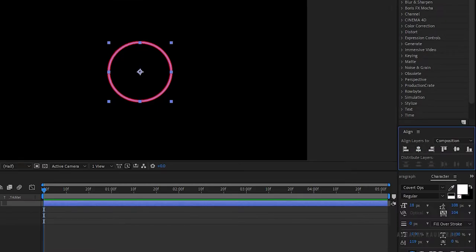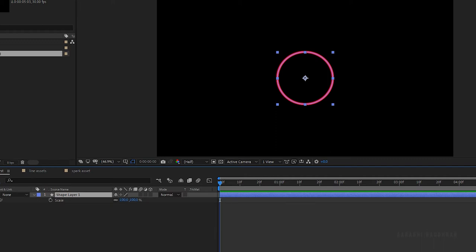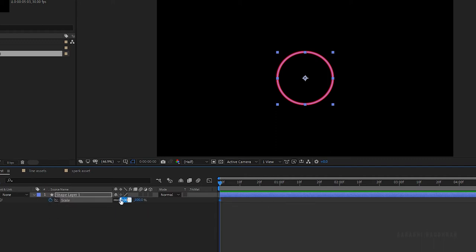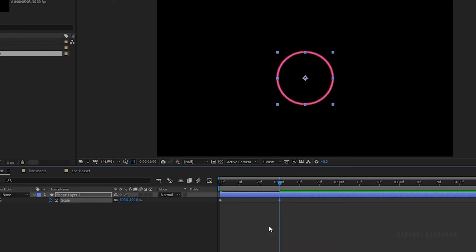Press S to bring up the scale property and at the start of the timeline create a keyframe for scale with zero percentage. Go to the one second mark and change the scale value to hundred percentage.